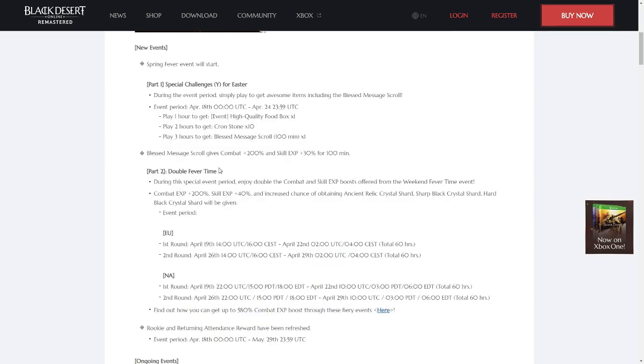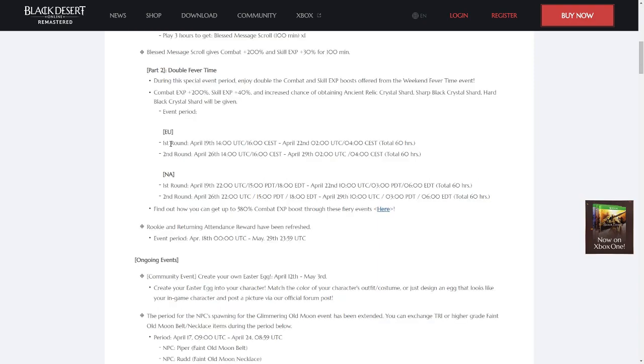To start off with, the Spring Fever event has started. This is a two-part event. First off, for playing three hours a day, you get a food box, ten crown stones, and a blessed scroll. Additionally, the weekend fever time bonuses will be doubled for this weekend and next weekend.